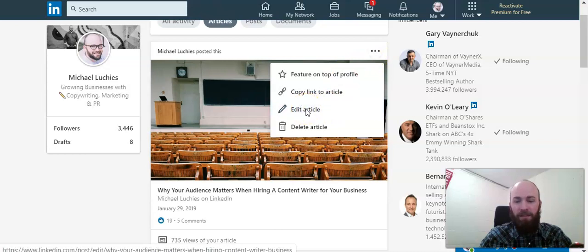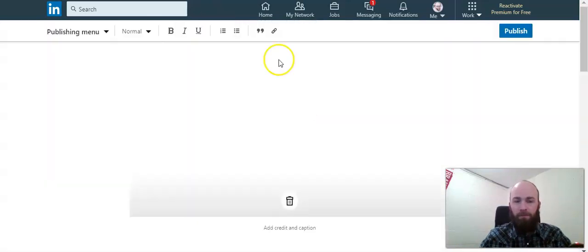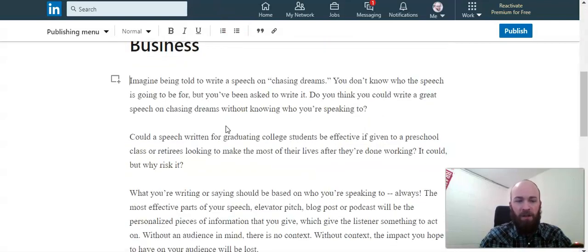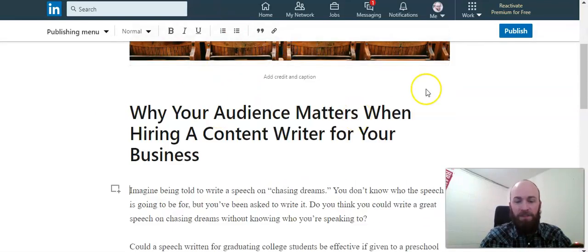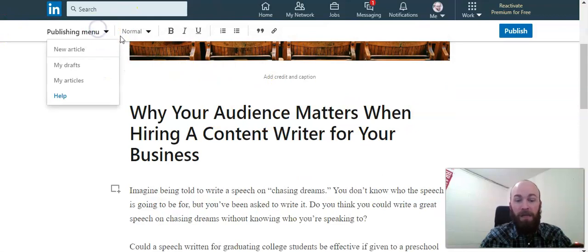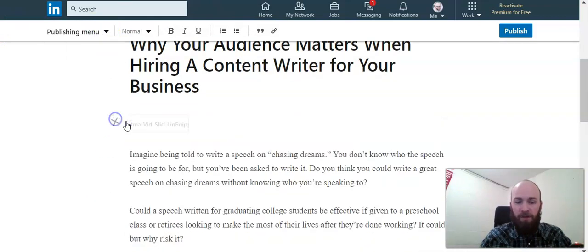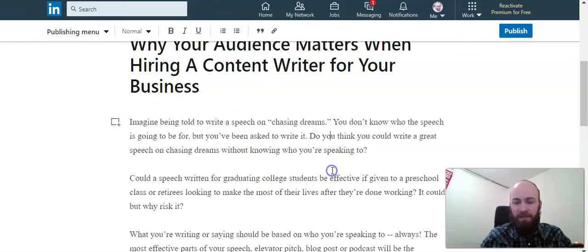Obviously edit article and here you go, this is the publishing platform and you're in edit mode. So here you can insert images, slides, links,